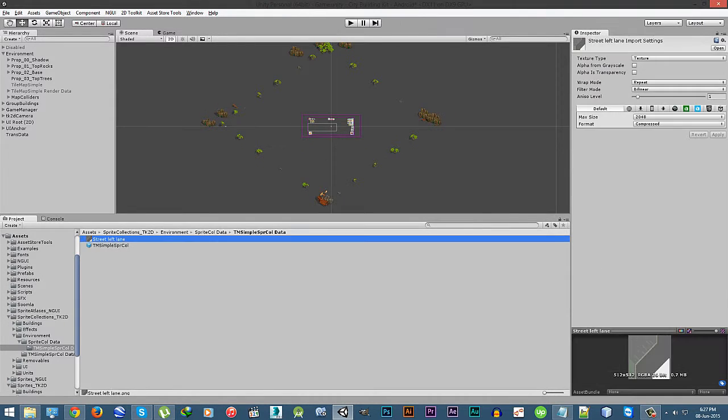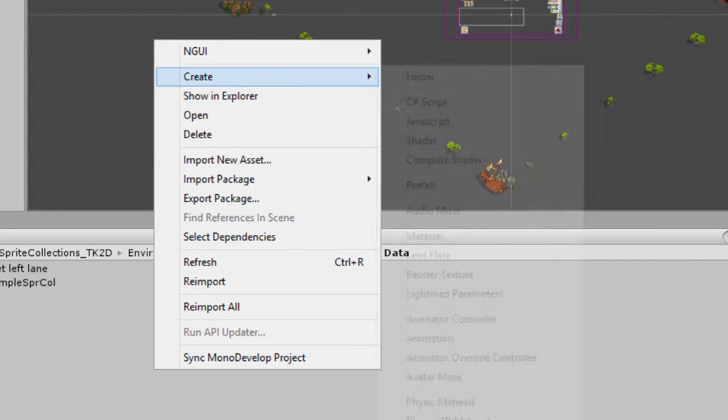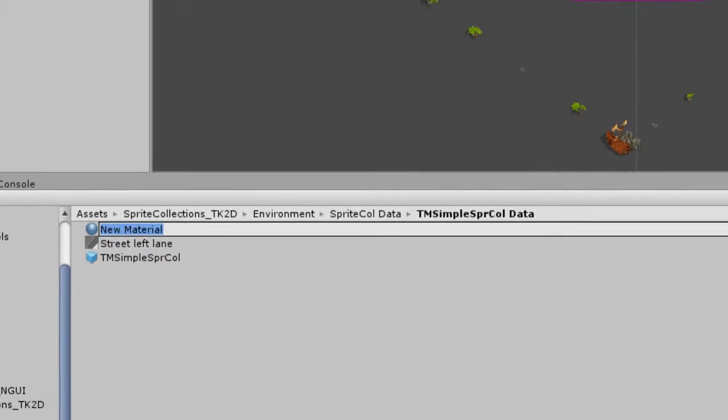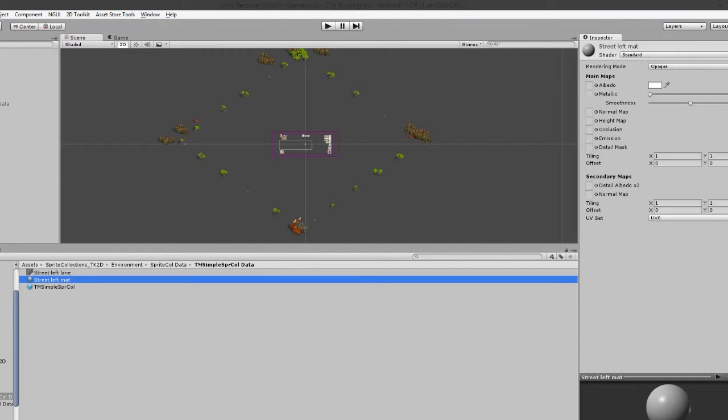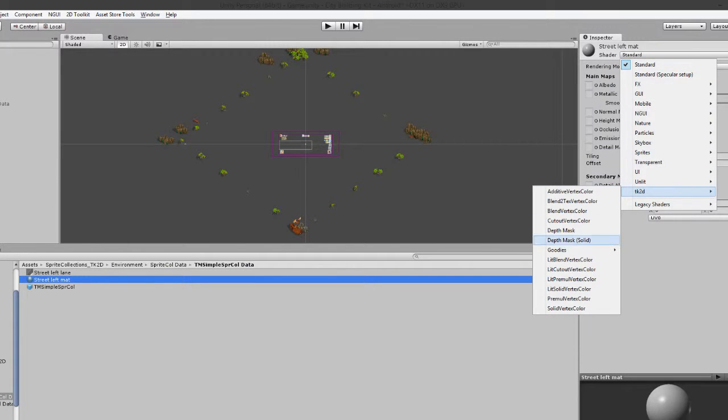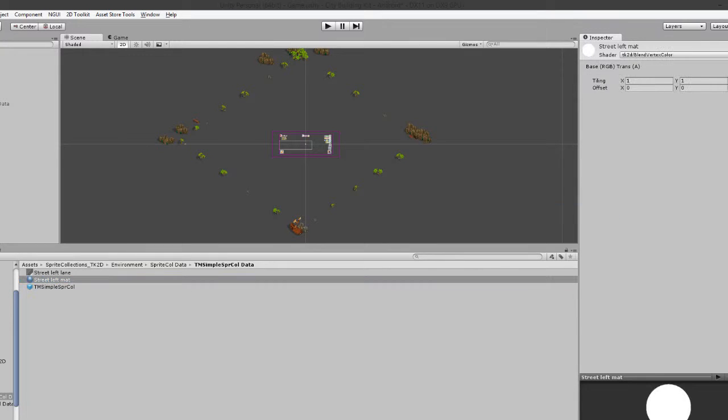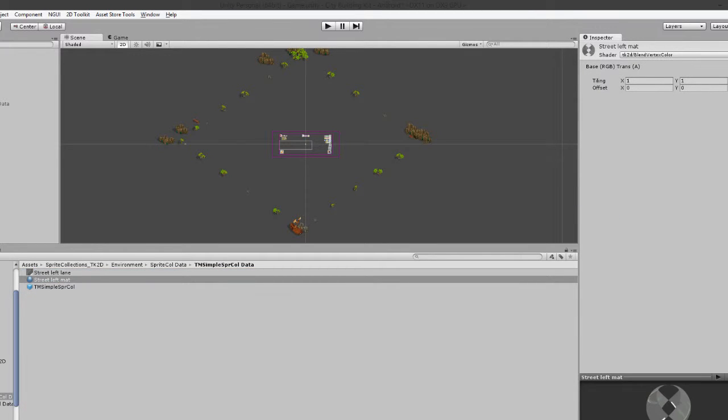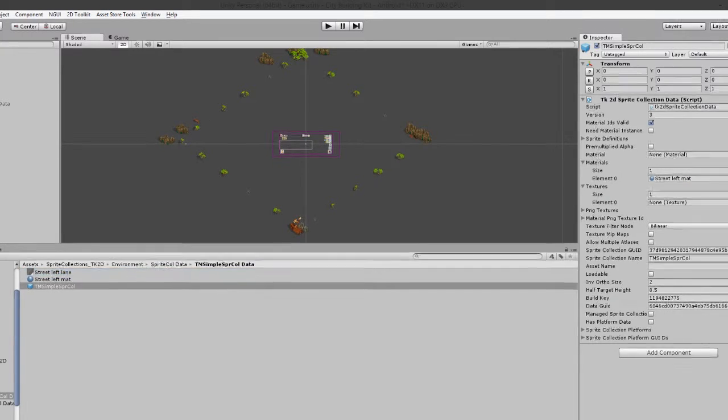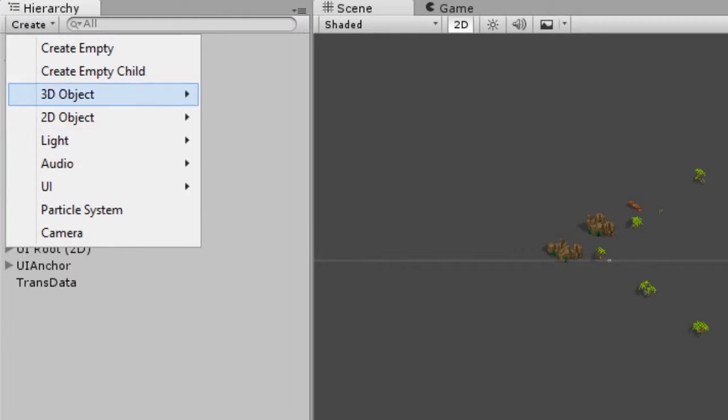Then create a new material for it and change the shader to 2k2d blend vertex color. Now simply add the texture. Now this is available for you to use.